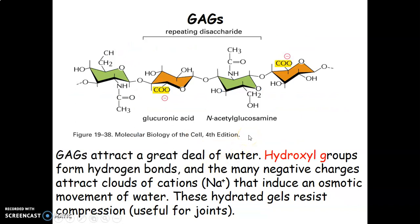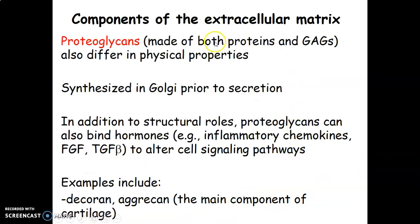Glycosaminoglycans attract water through hydroxyl groups that form hydrogen bonds; the many negative charges attract sodium, inducing an osmotic movement of water. They form hydrated gels that resist compression, making them useful in joints that carry weight. The proteoglycans contain proteins and glycosaminoglycans, also defining physical properties. They are synthesized in the Golgi apparatus and also bind hormones. Good examples are aggrecans and decorins, which are found in cartilage.